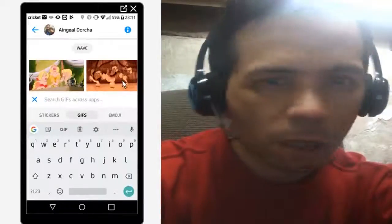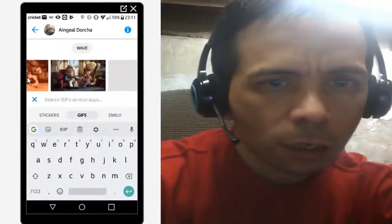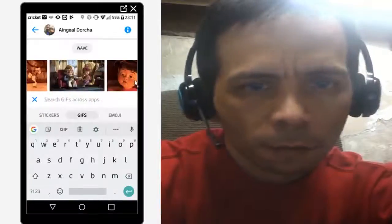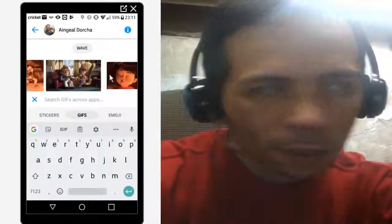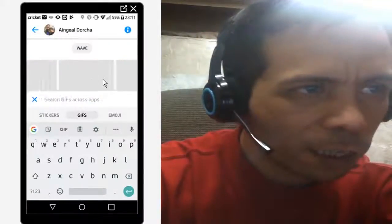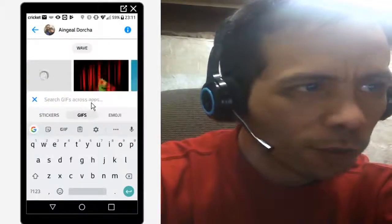And you get all these lovely GIFs — there are a lot of my recently used ones here.